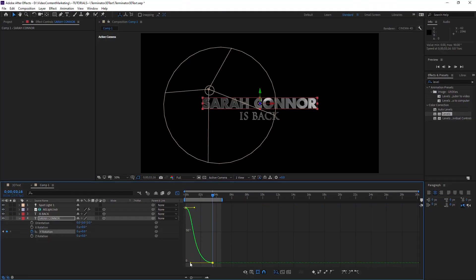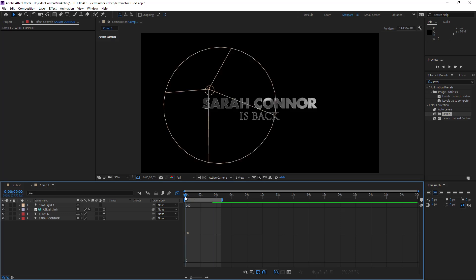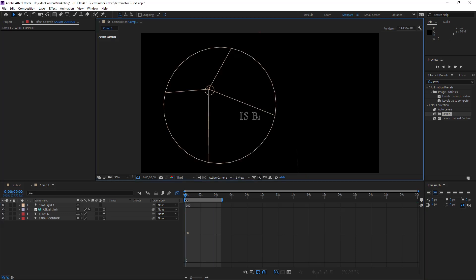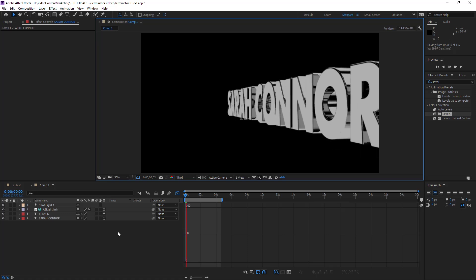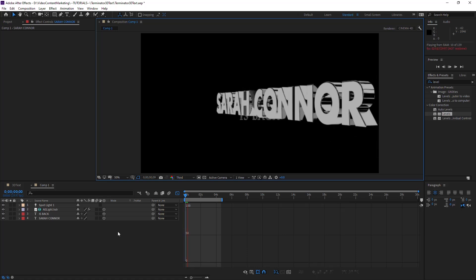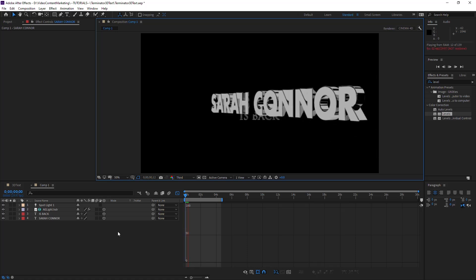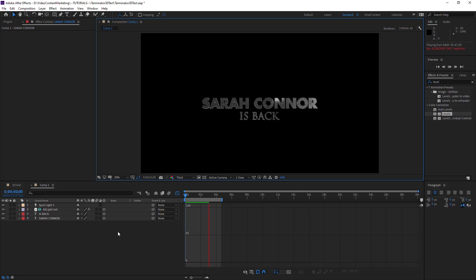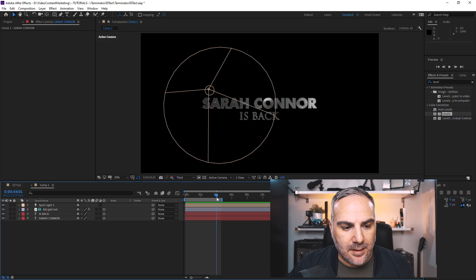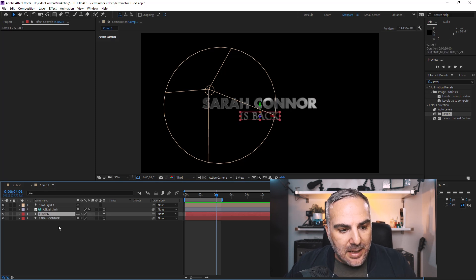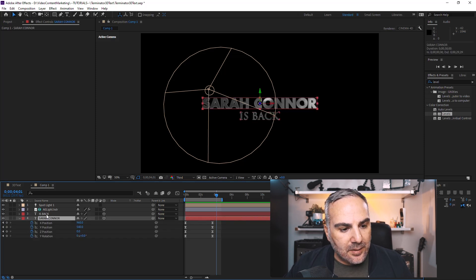Okay, and that's basically it. So let's do a quick ram preview here again. Set the quality a little lower so it animates a little faster.